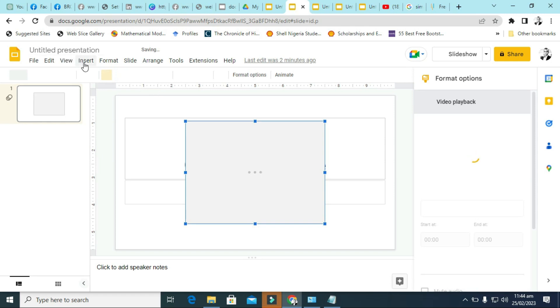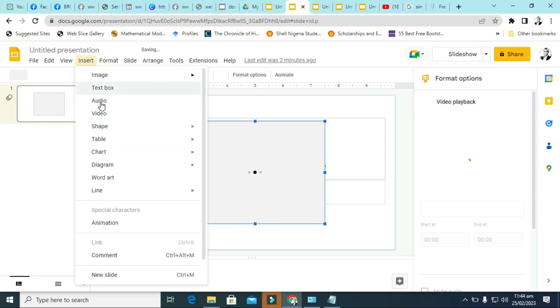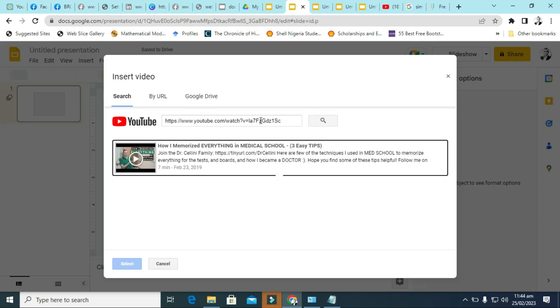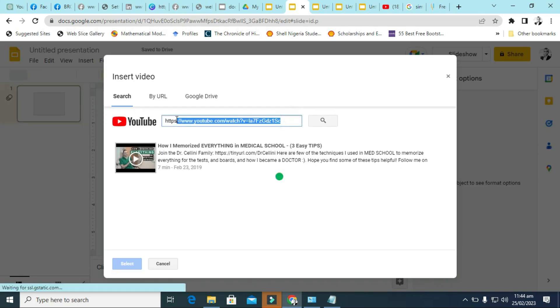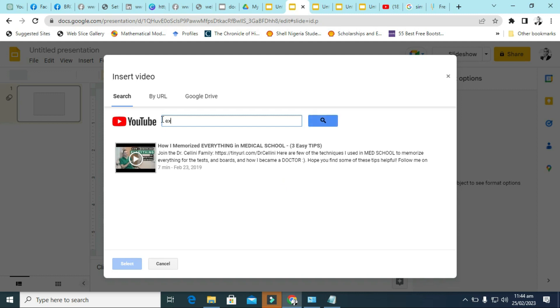And another way of adding YouTube video, you can also add YouTube video by just clicking on video. And instead of adding the link, you can just click on maybe Excel or anything and just search.